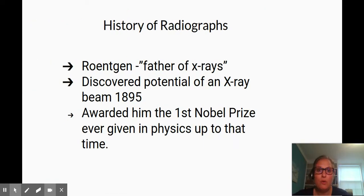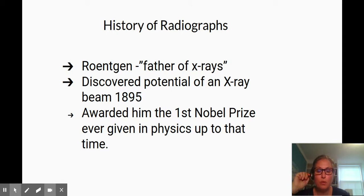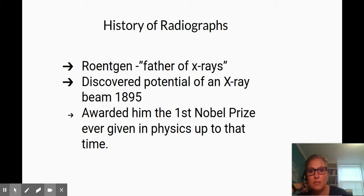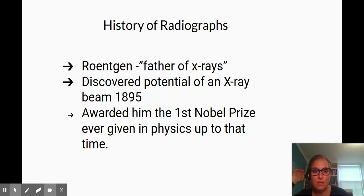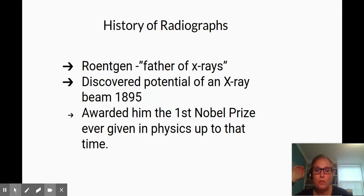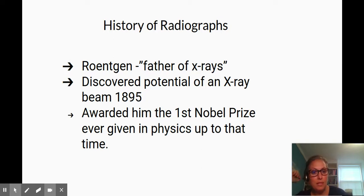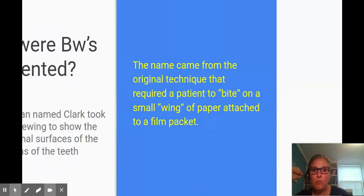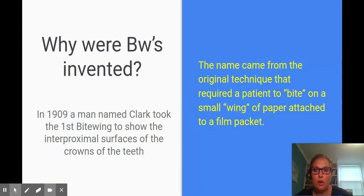The history of radiographs — we know Roentgen is the father of x-rays. He discovered the potential of an x-ray beam in 1895. He was awarded the first Nobel Prize ever given in physics at that time, so pretty significant, and we know radiographs of course changed dentistry.